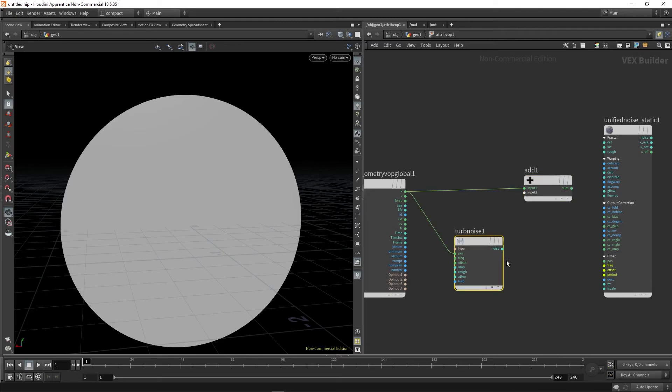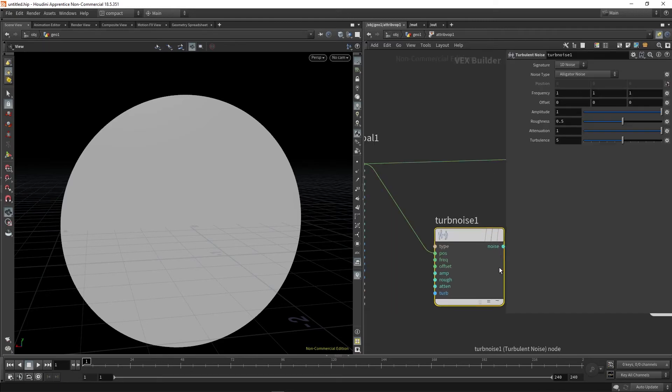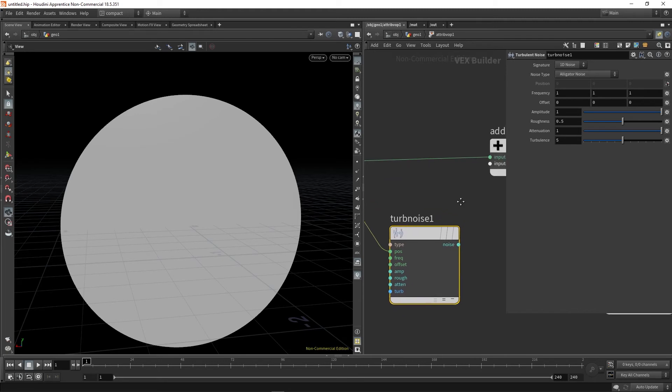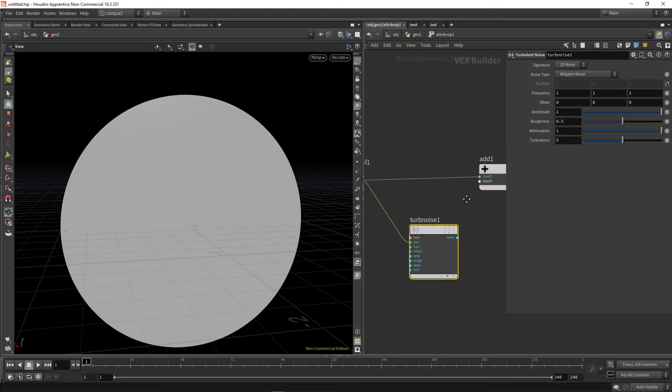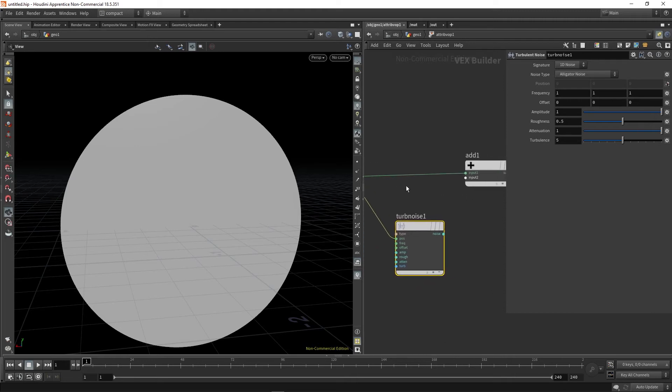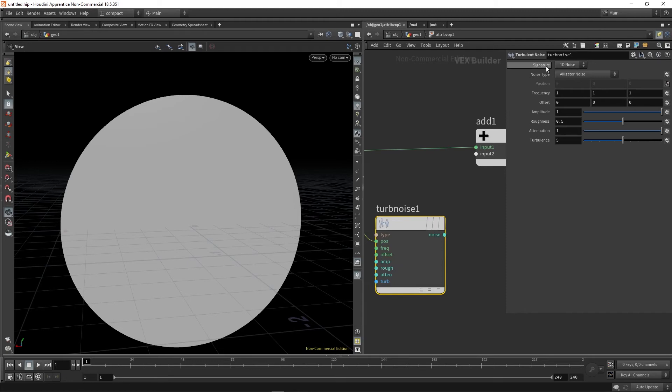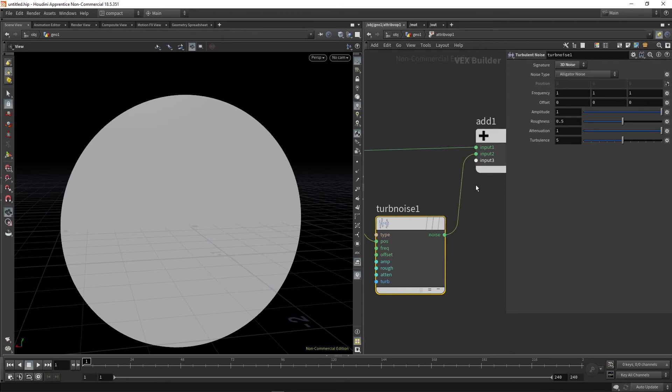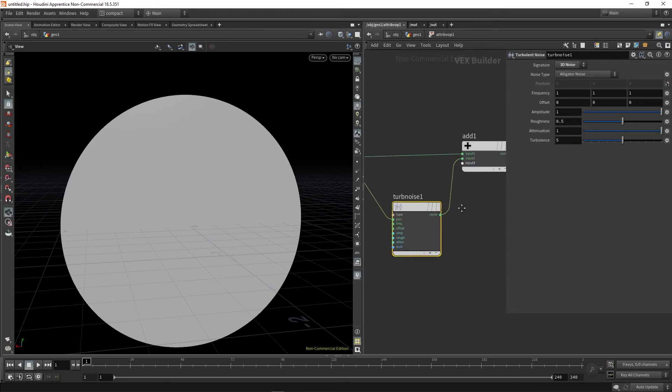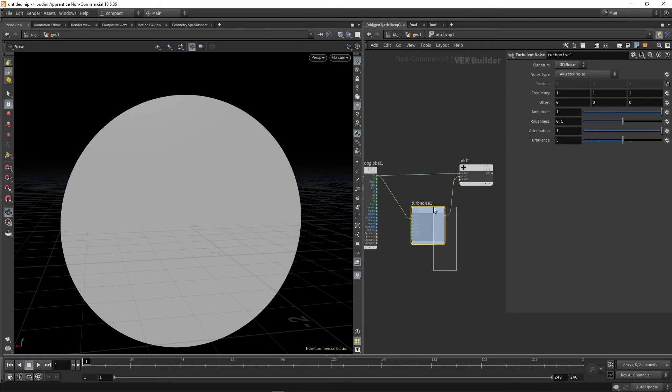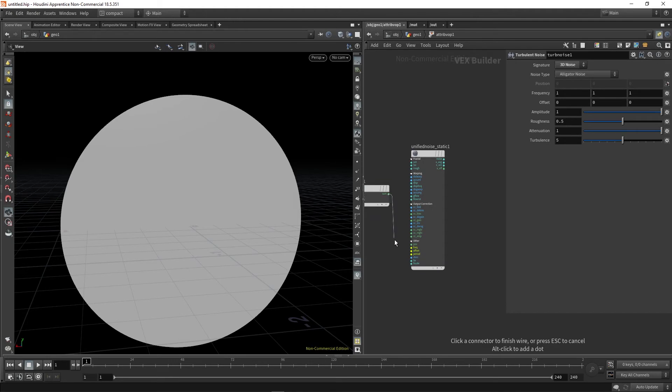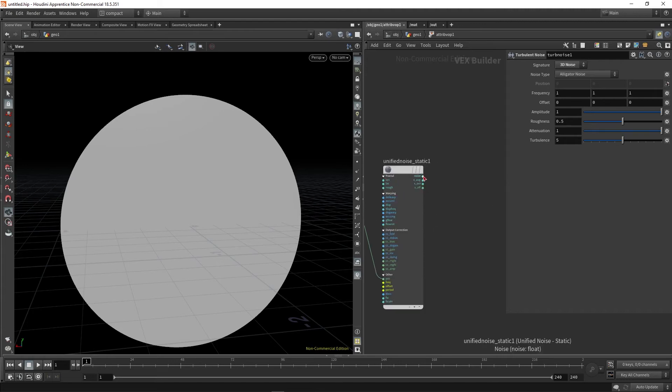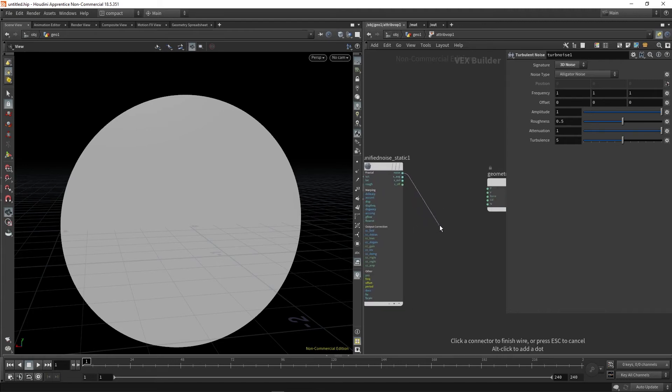Then in our turbulent noise, you can see at the moment this is blue and that's referring to the fact that this is outputting as a float value. However, position is obviously a vector, which is represented by green. So you can see in the signature here in our turbulent noise, we're going to switch it to a 3D noise, and you can see that switches to green. So we're then going to pipe that into the second input of the add. So this is essentially noising up our position, and then we're going to put that output into the position of our second noise, which here is a unified noise static. And then finally, our noise output can then go into cd, which is color.